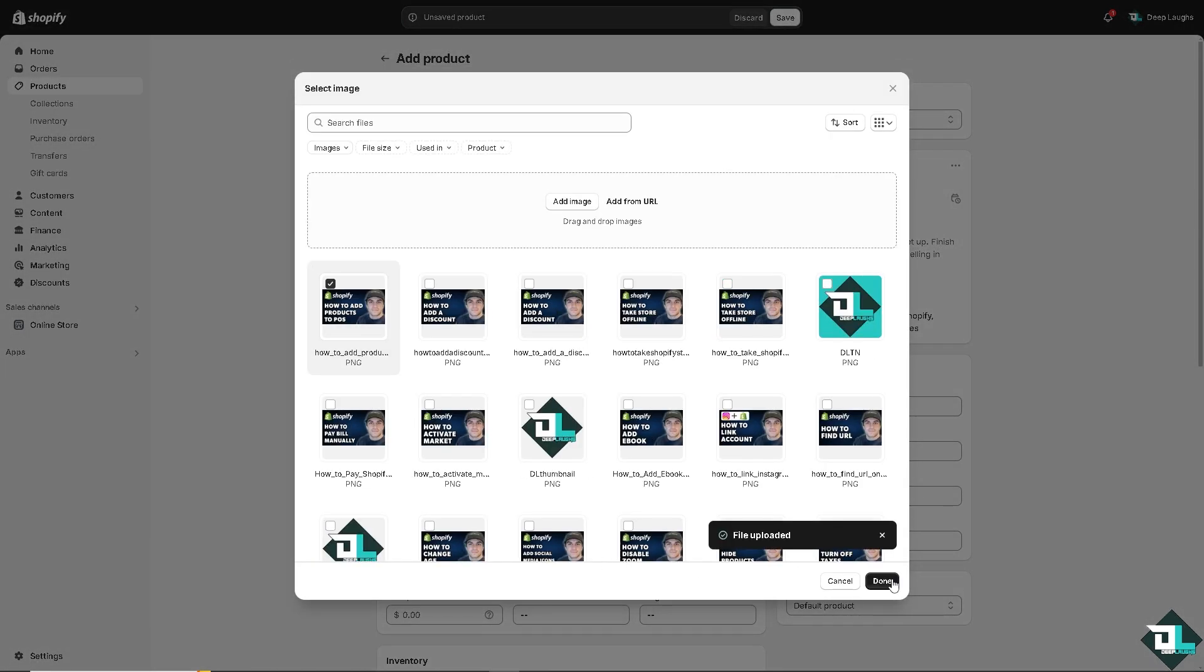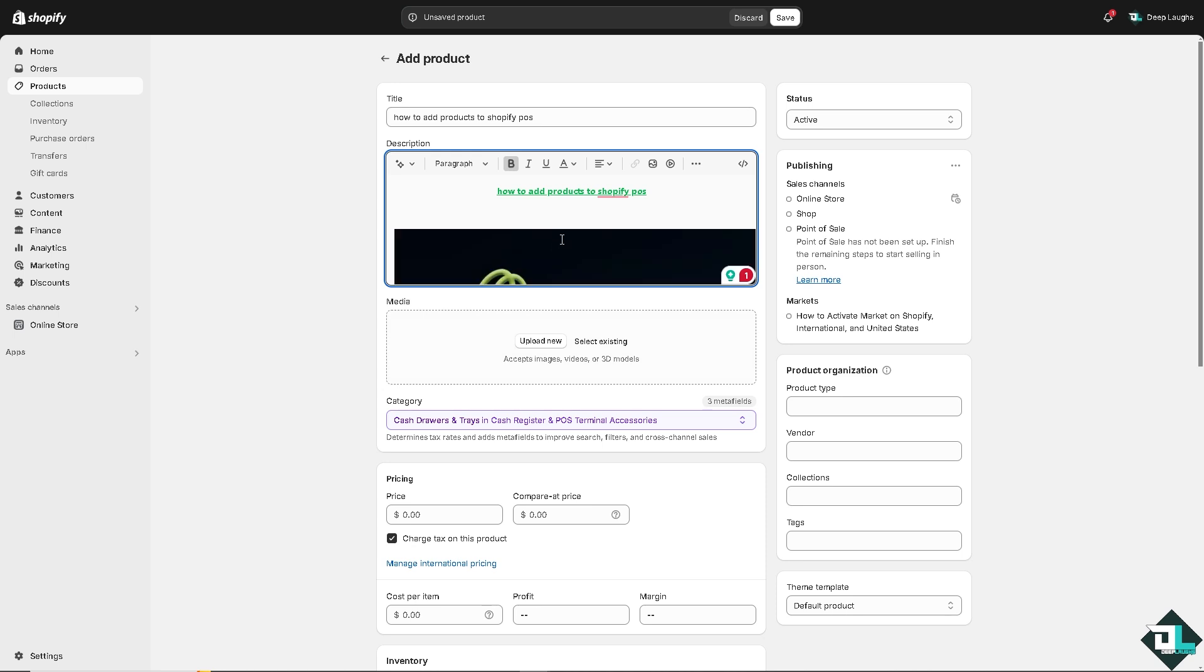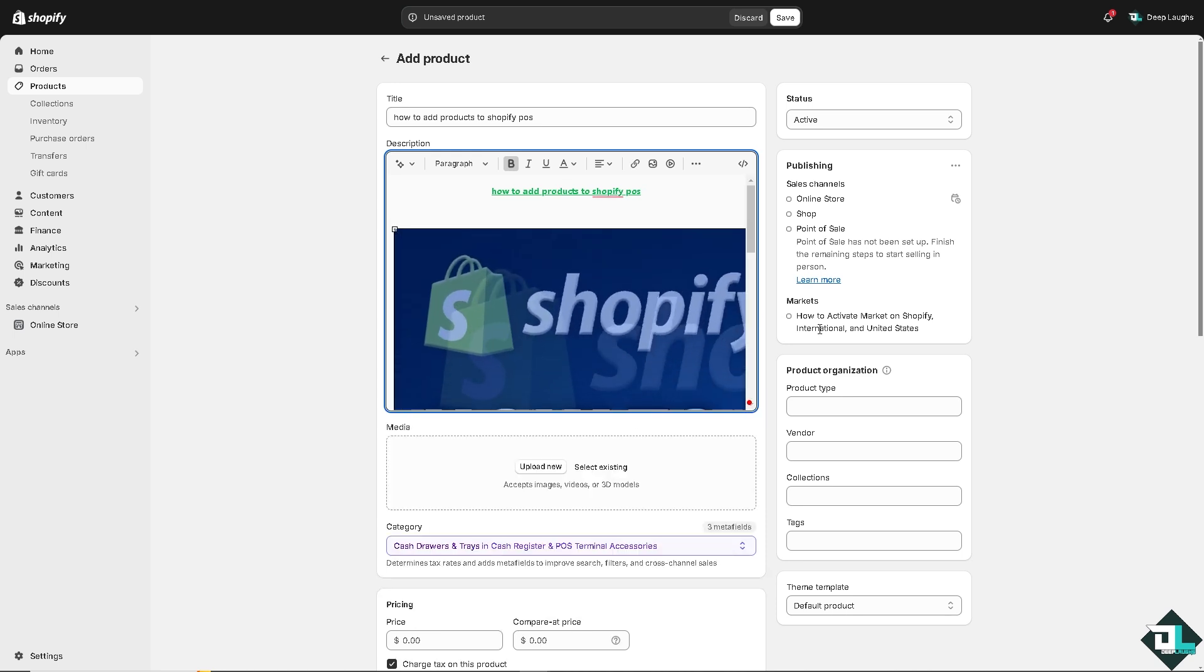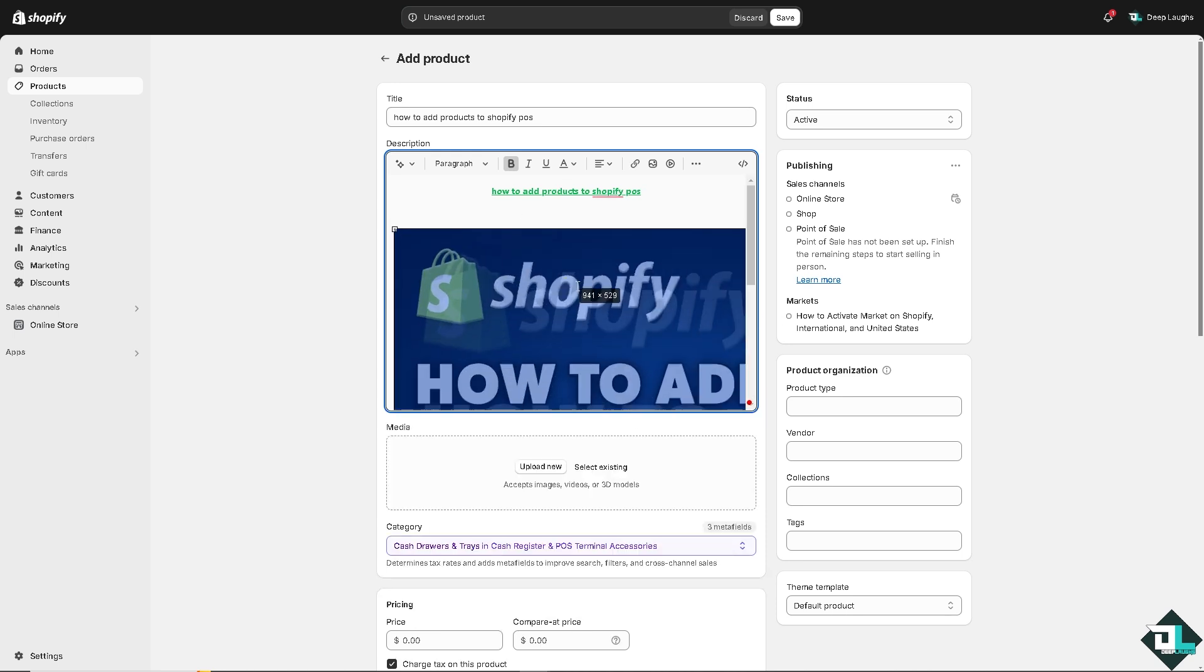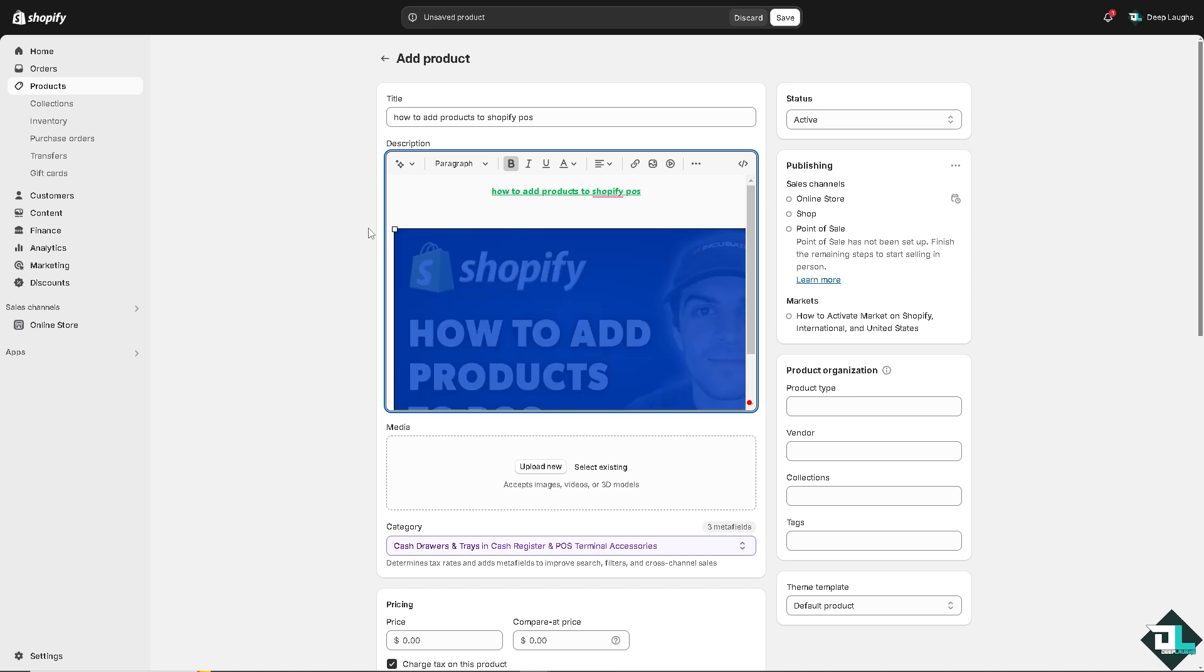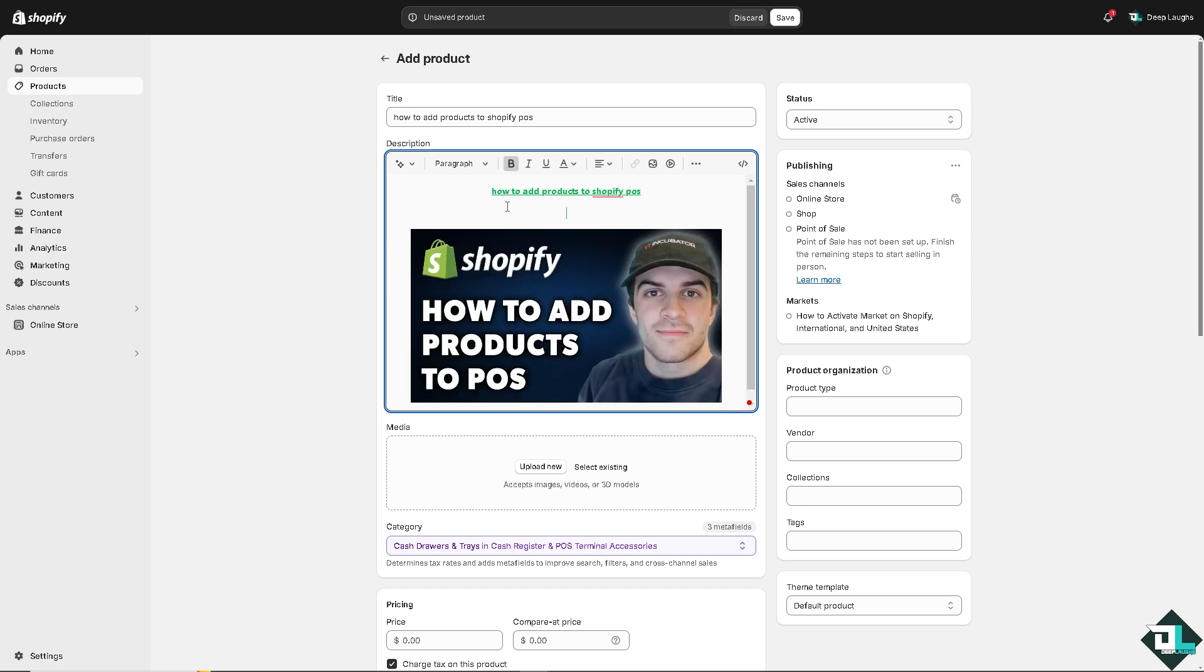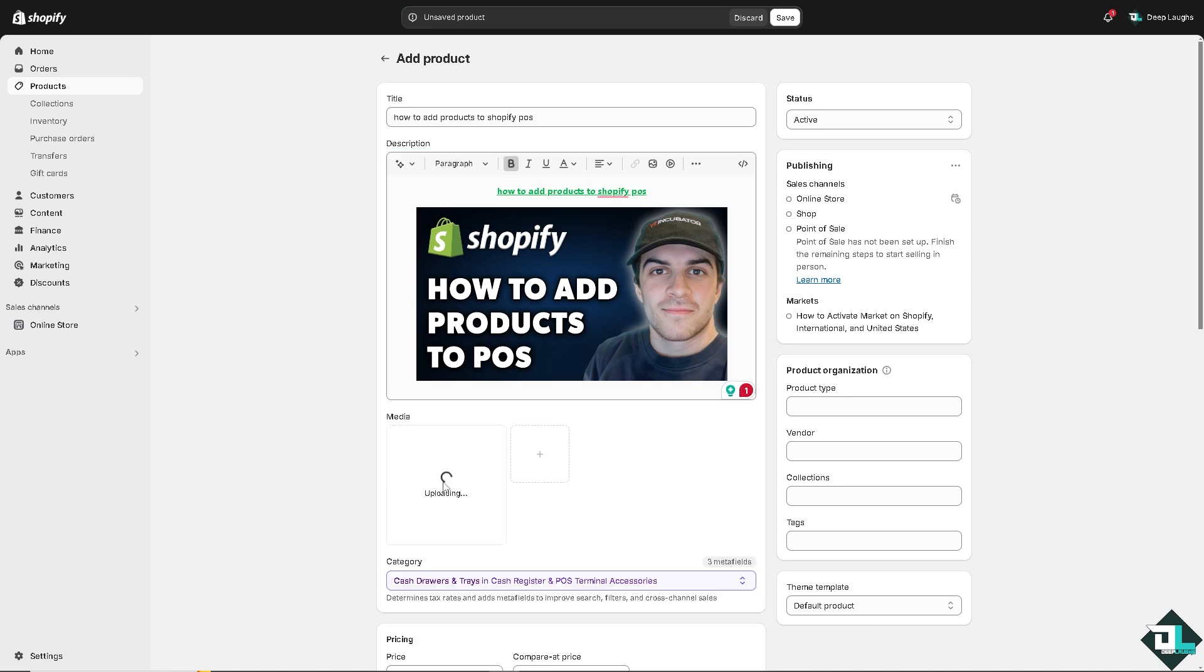Now I'm gonna add this specific image. Of course you can be creative and you have the liberty to do so. All right, now you can also upload the new media here for the thumbnail. Just wait for it.